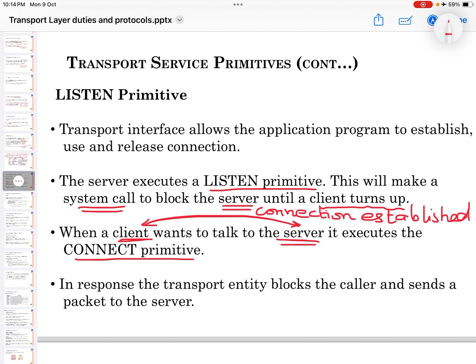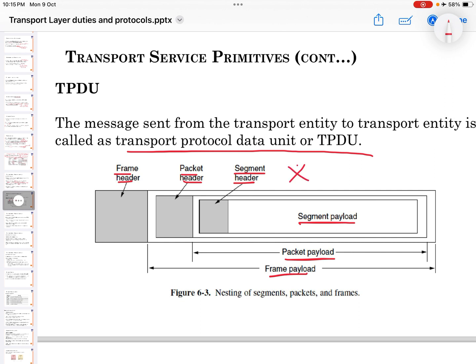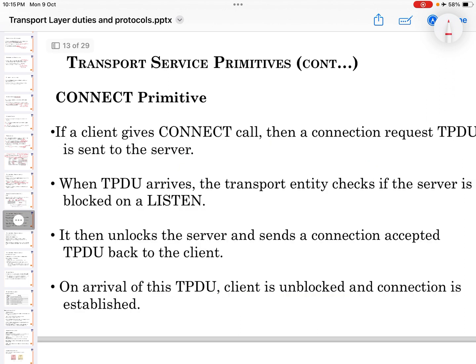In response, the transport entity blocks the caller and sends a packet to the server. The message sent from the transport entity to another transport entity is called a Transport Protocol Data Unit, or TPDU. A TPDU contains a frame header, packet header, and segment header, along with segment payload, packet payload, and frame payload. This is a very important diagram of TPDU.